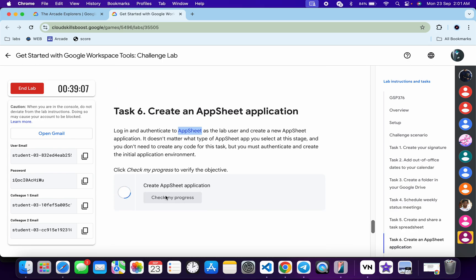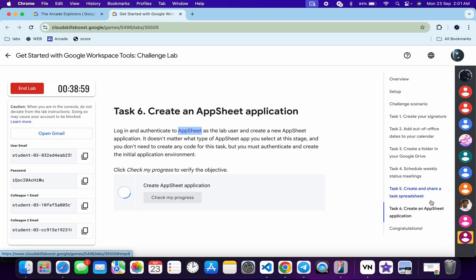Come back and click 'Check My Progress' for task number six — you will get a score without any issue. That's how we complete this lab. If you still have any doubts, please let me know in the comments. Thanks for watching and have a good day!